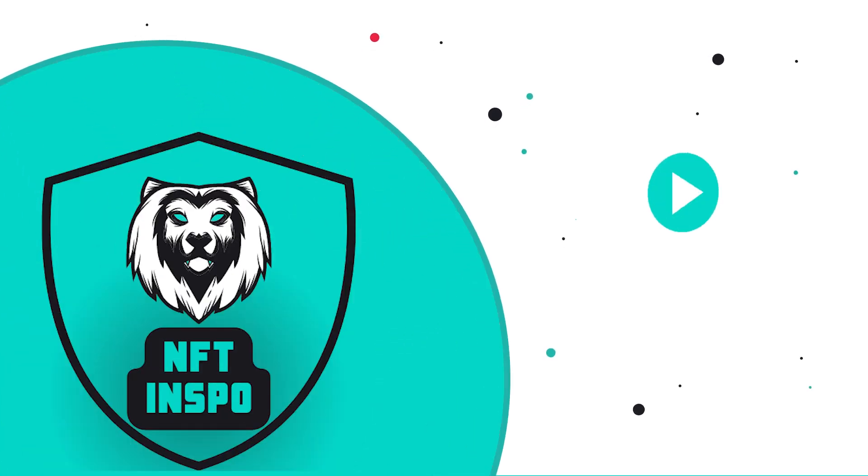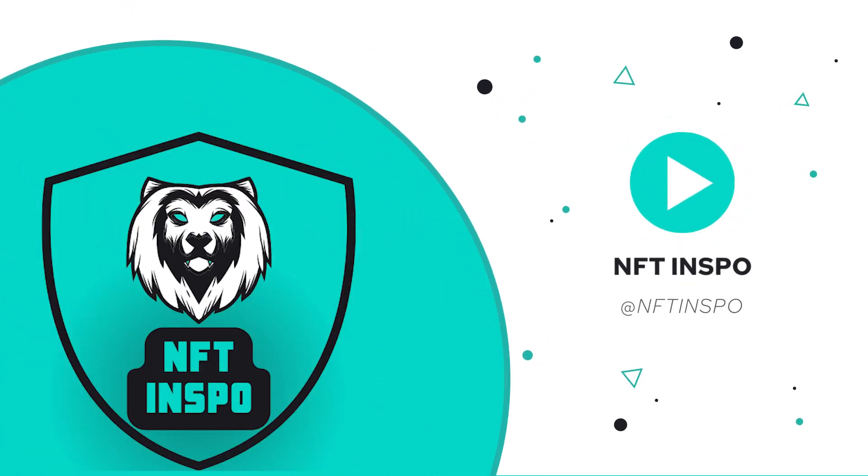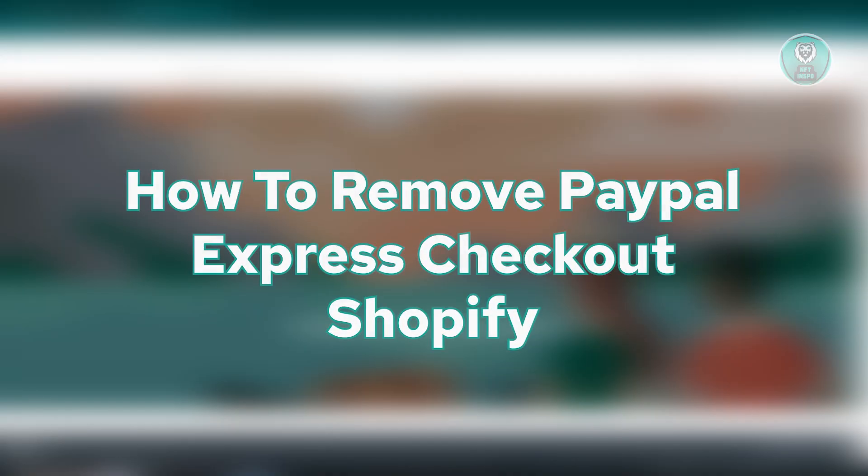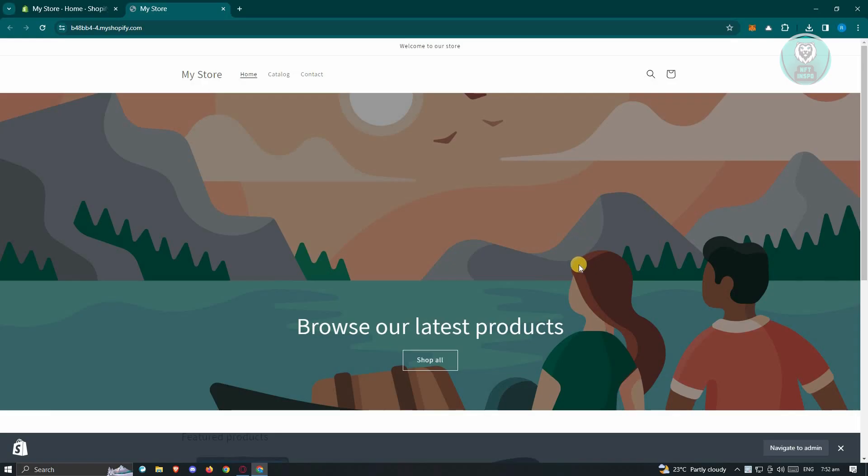Hello guys, welcome back to NFT Inspo. For today's video, we're going to show you how to remove PayPal Express Checkout in Shopify. So if you're interested, let's start the tutorial.